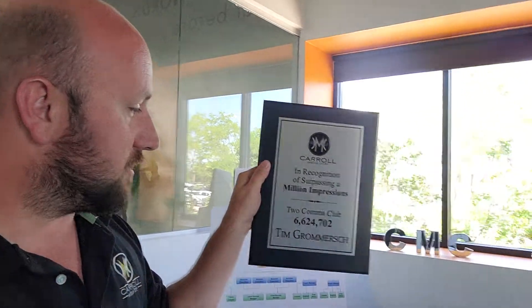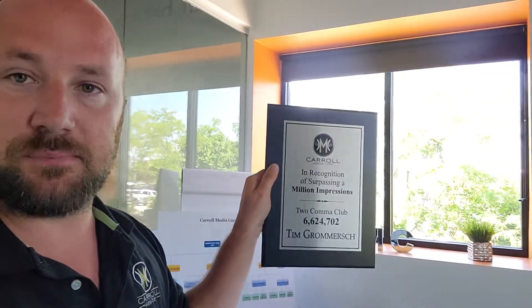And then my man, Tim Gravers, with the big numbers, been with us a long time. 6.6 million impressions since you started working with us.